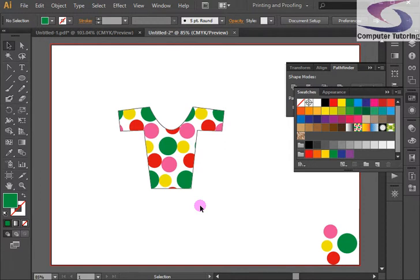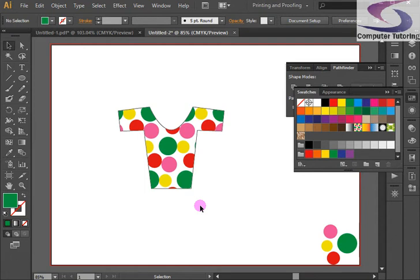So there we go. That's how to make a t-shirt, a polka dot patterned t-shirt in Illustrator. If you want to know any more about Illustrator or any other program that we train, then please see www.computertutoring.co.uk. Thanks for listening.